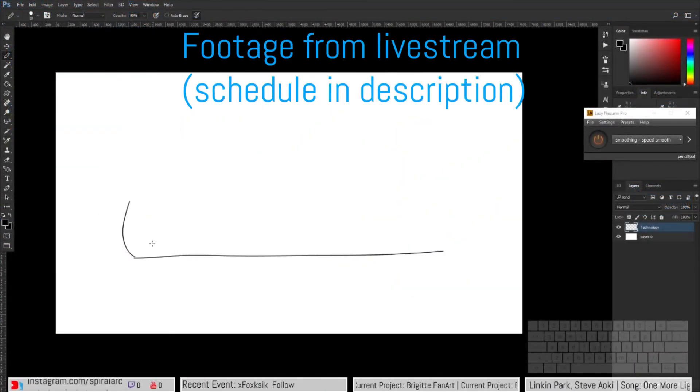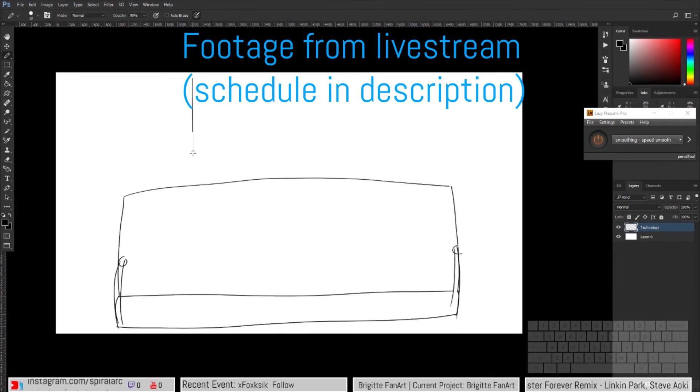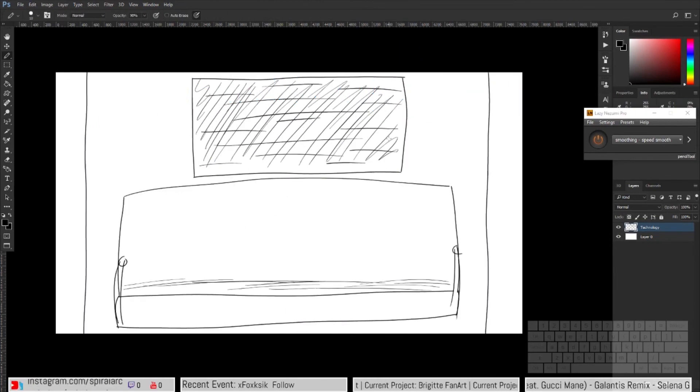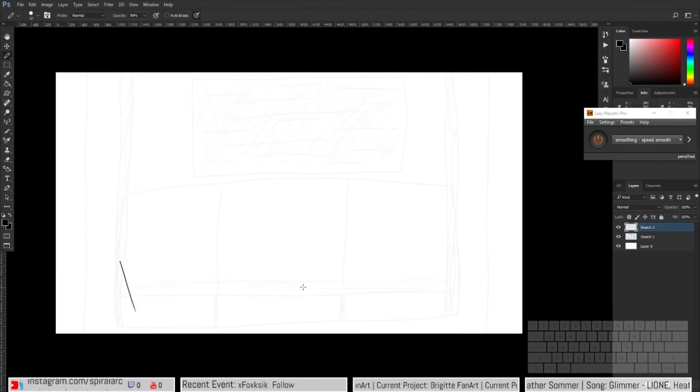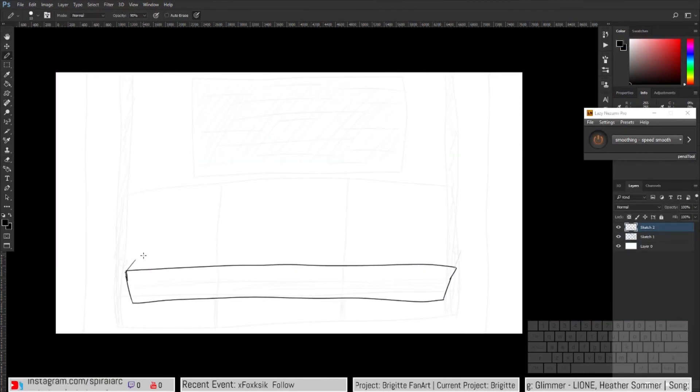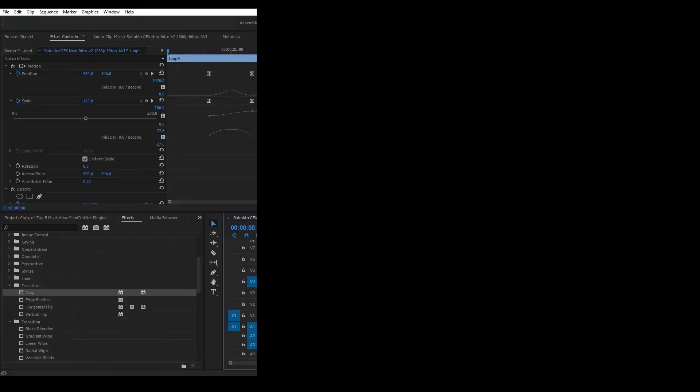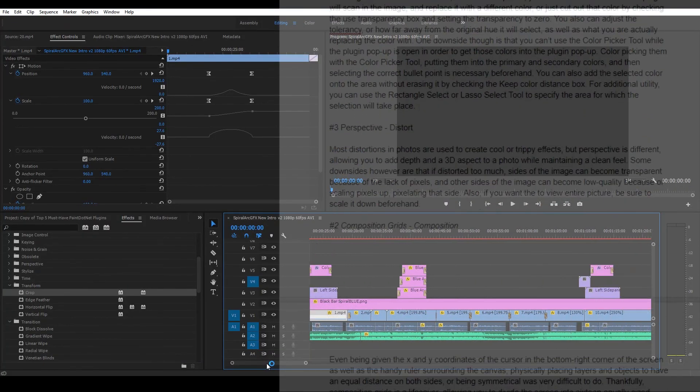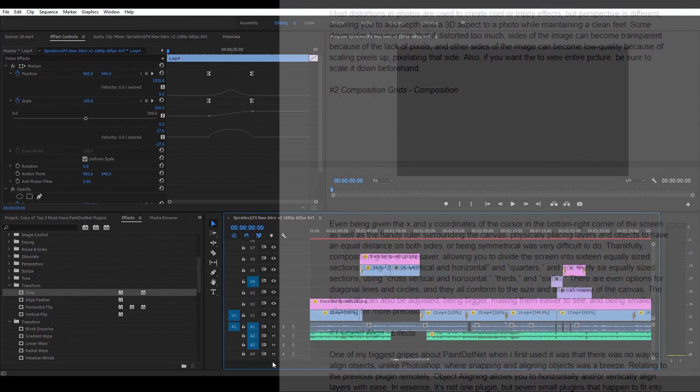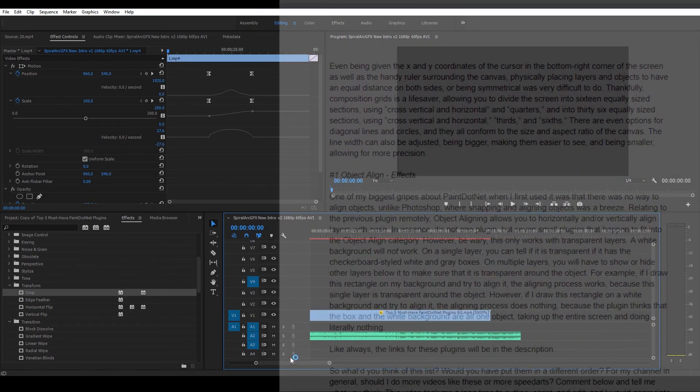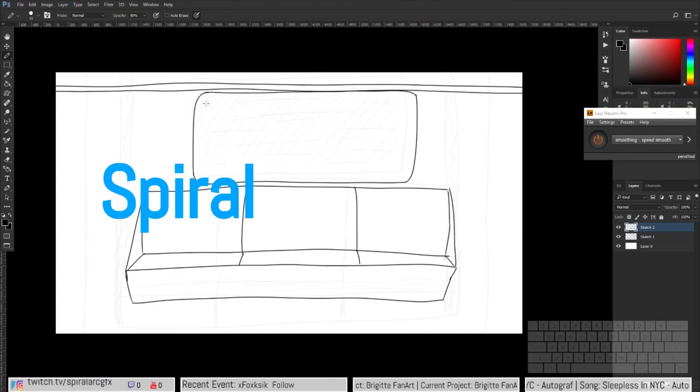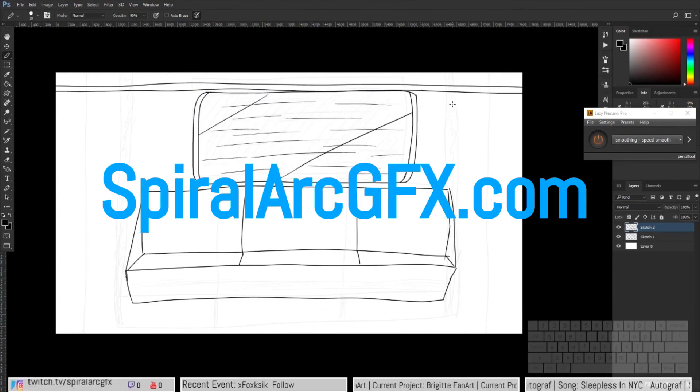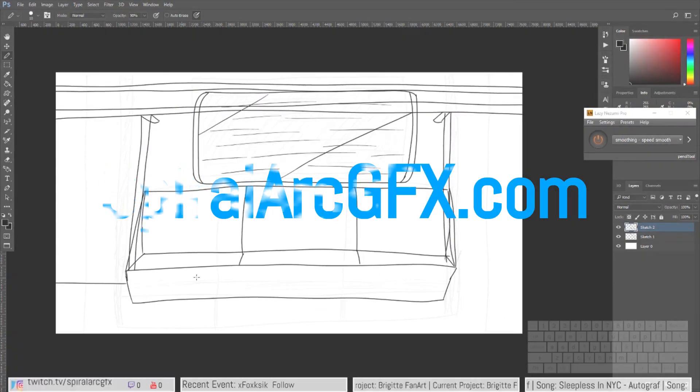Like always, links for these will be in the description. So what did you think of this list? Would you have put them in a different order? For my channel in general, should I do more videos like this or more speed arts? Comment below and tell me what you think. This video took me a long time to outline, script, and edit, and I would appreciate it if you dropped a like to show your support. You can also find my stories or all the details about me on my website, spiralrgfx.com. For me, I'll see you in the next video.